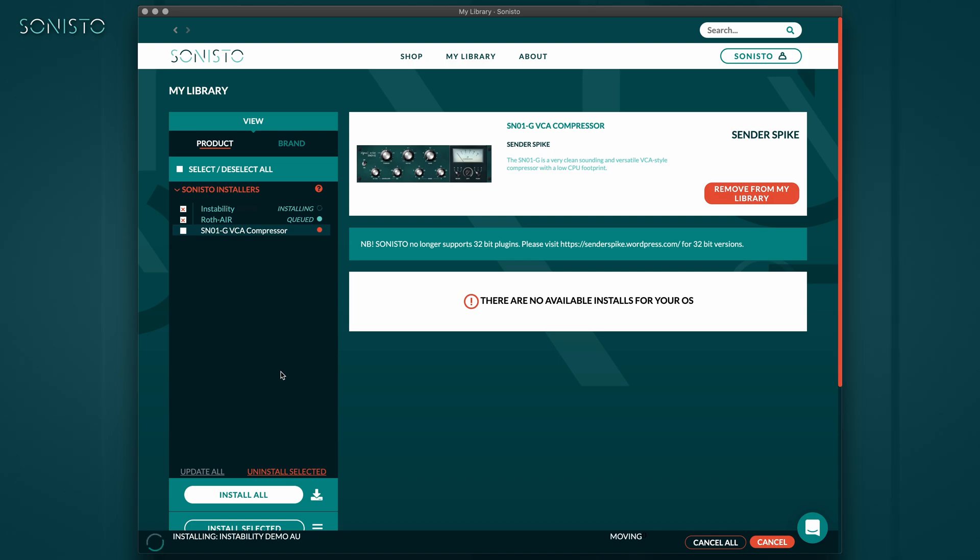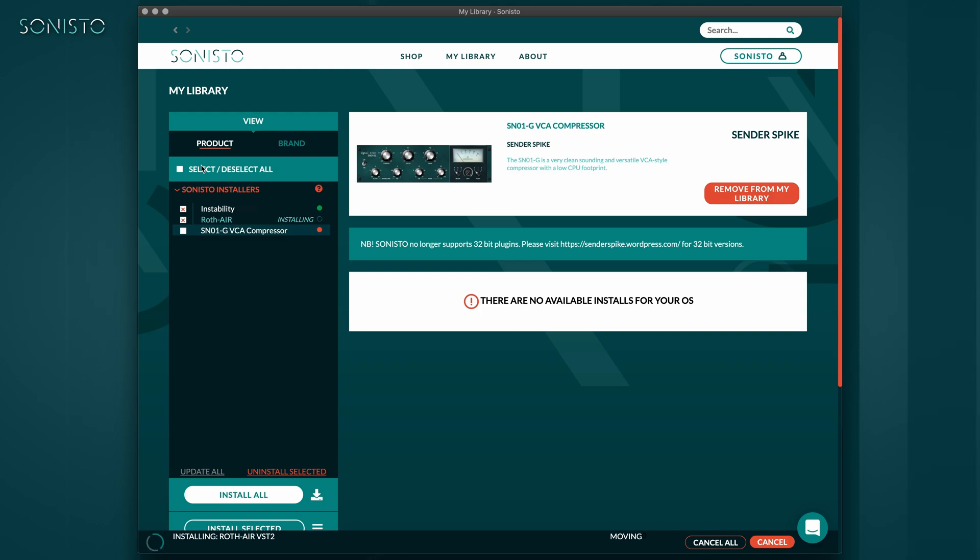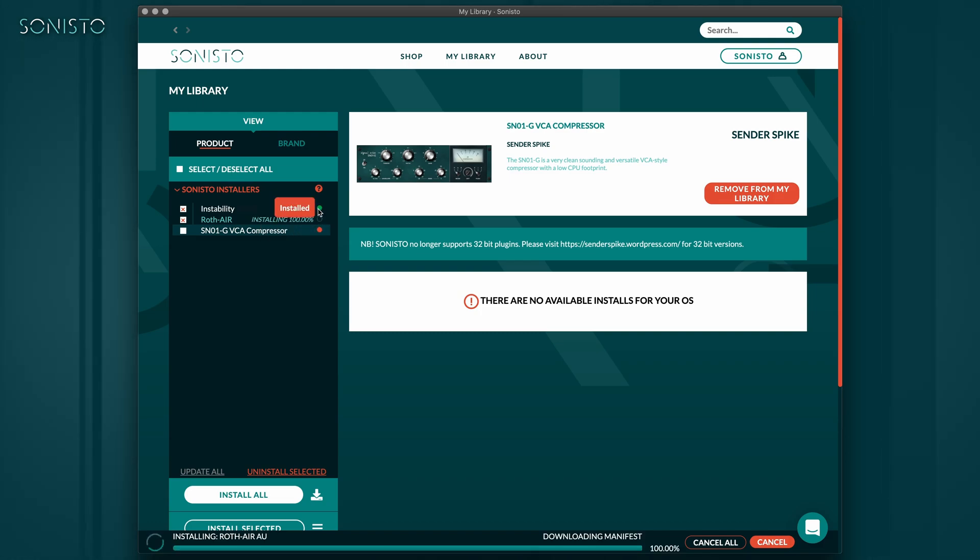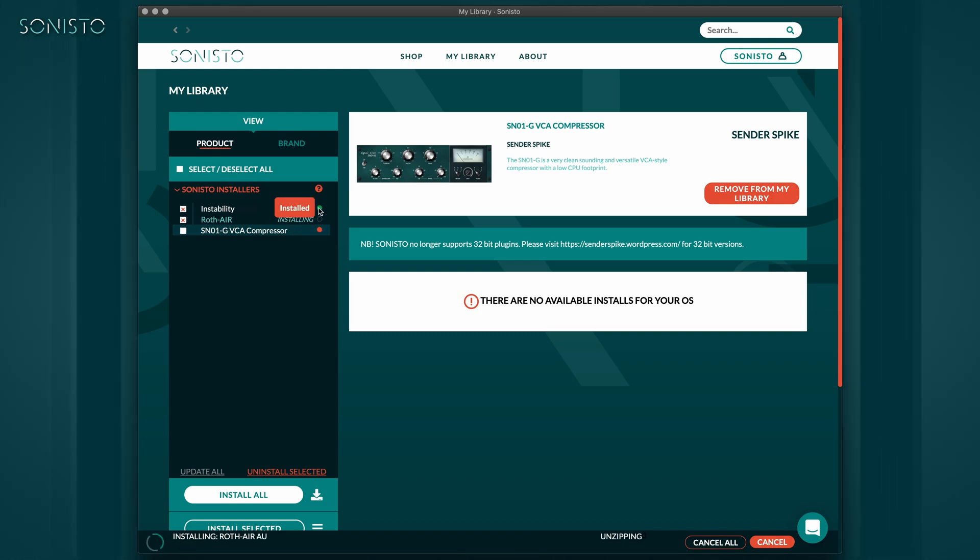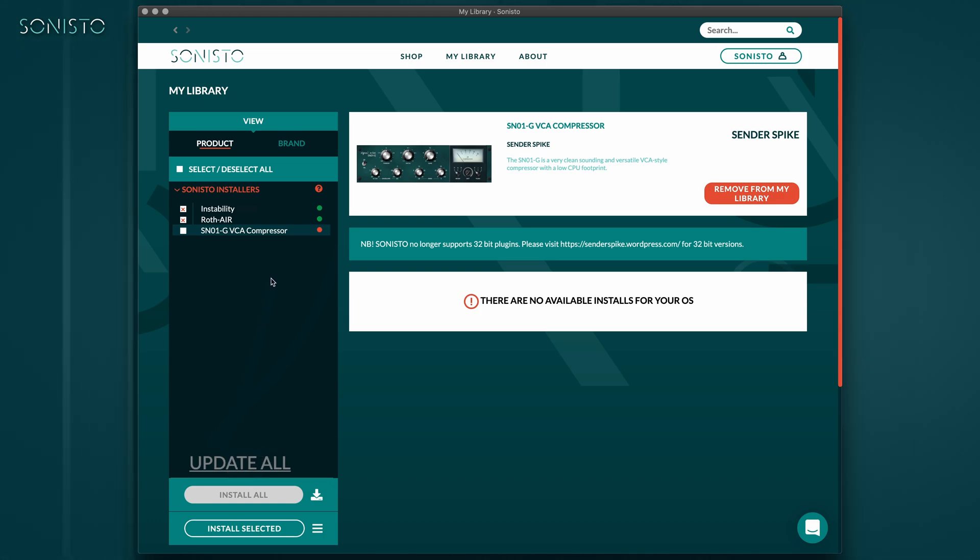At the top of the list, you'll find a Select Deselect All for convenience. Products yet to be installed are marked with a red dot, installed products by a green dot, and any available updates will show a yellow dot. You can simply click Update All to have Sonisto run all available updates in one go.